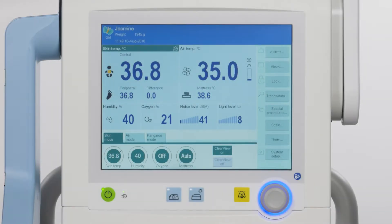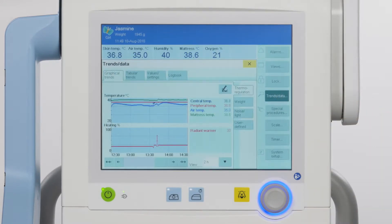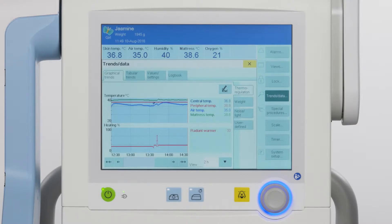Baby Leo allows you to display the patient's trends and data over a period of up to seven days. To view this, touch the trends data button on the main menu bar to open the graphical and tabular trend overview. The graphical trends tab provides a temporal resolution of the display with a selection of different parameter groups.